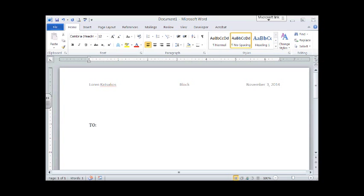Hit the Tab key. The Tab key is found above the cap lock key. Twice. 1, 2. And we're going to type who we are writing the memo to. In this case, it's Foreign Language Department Students.